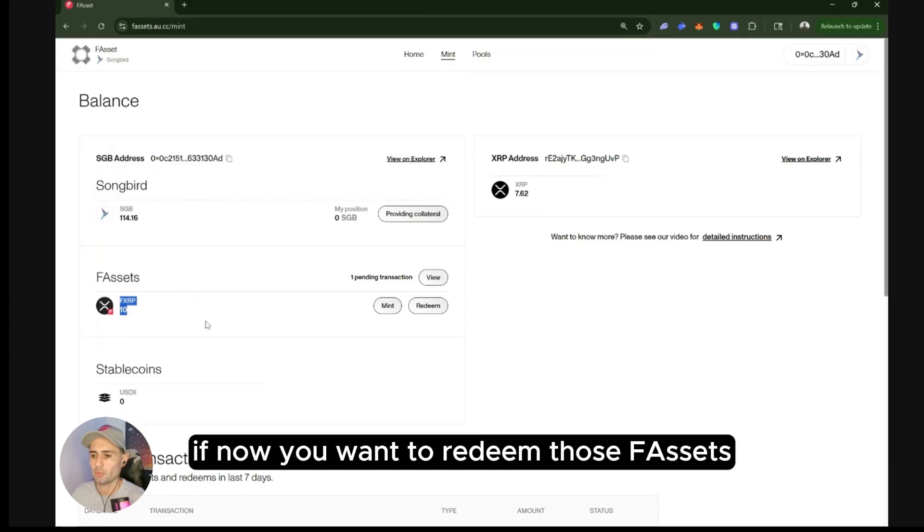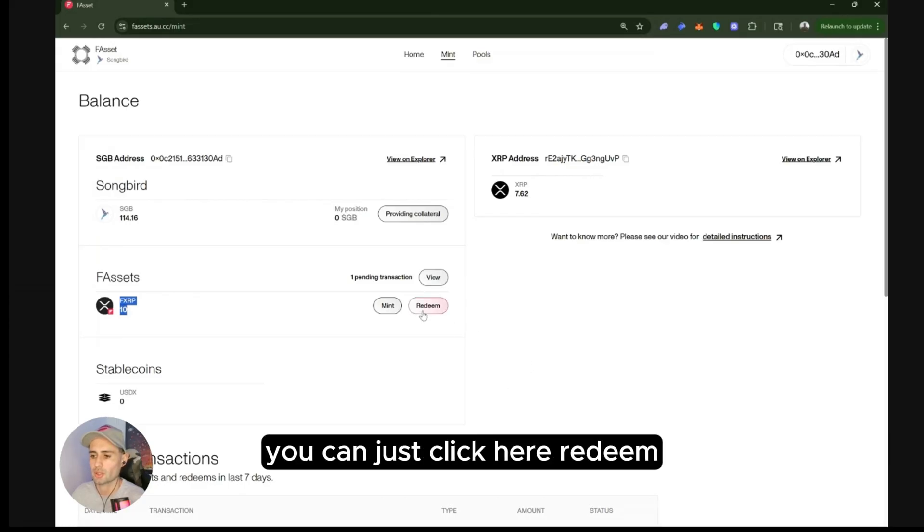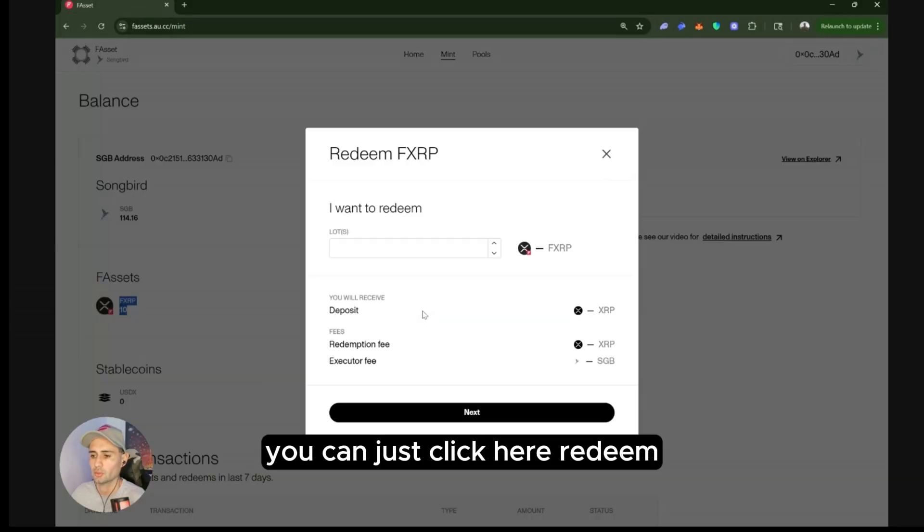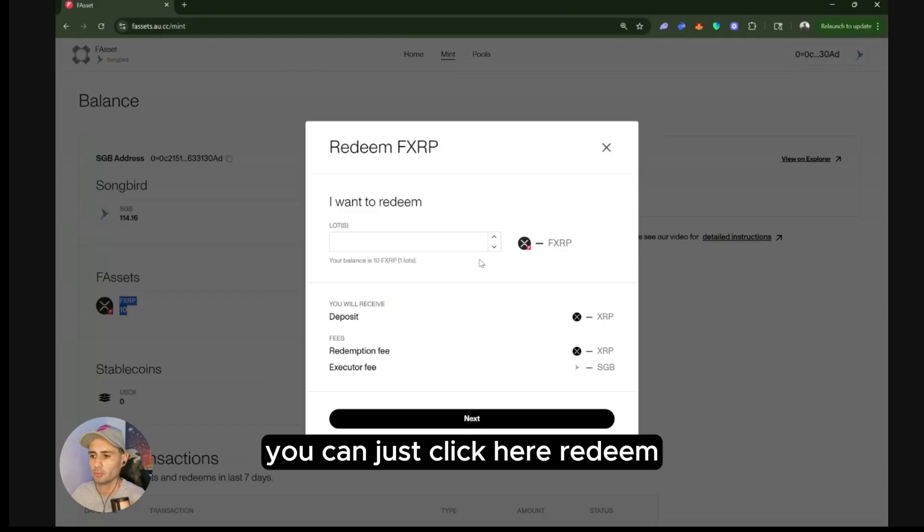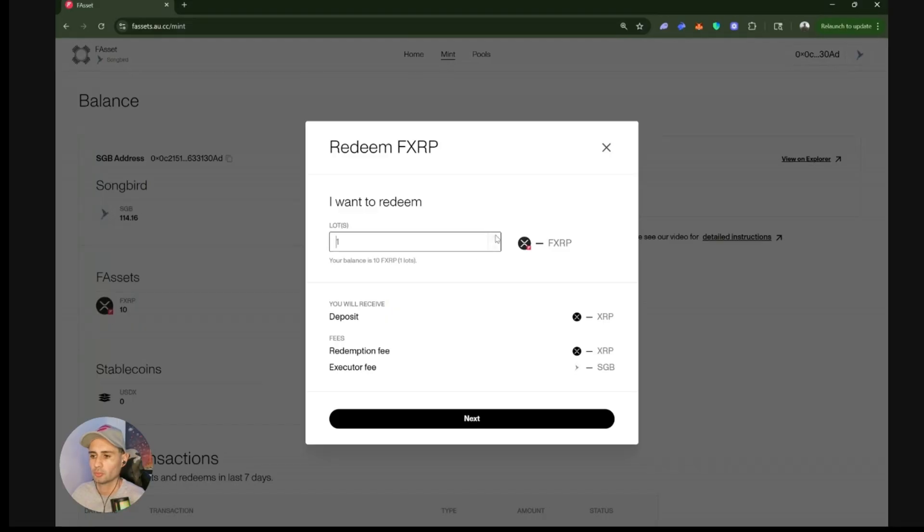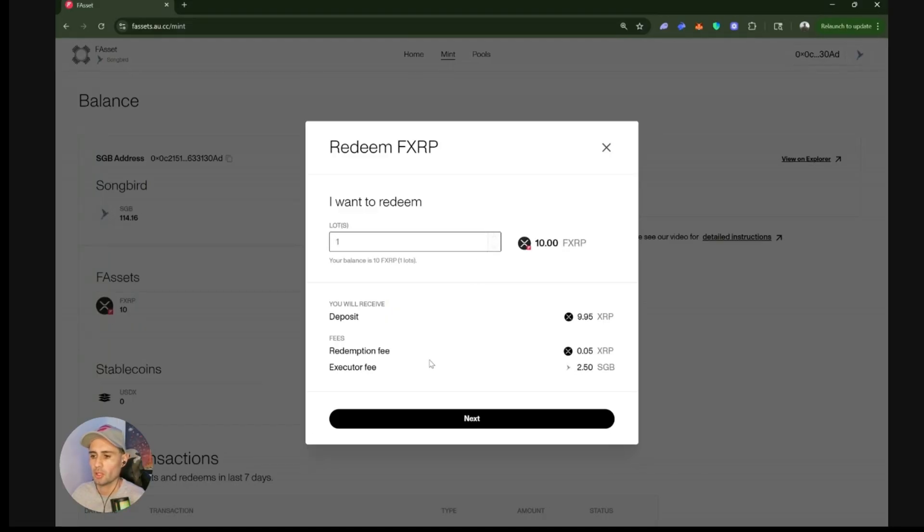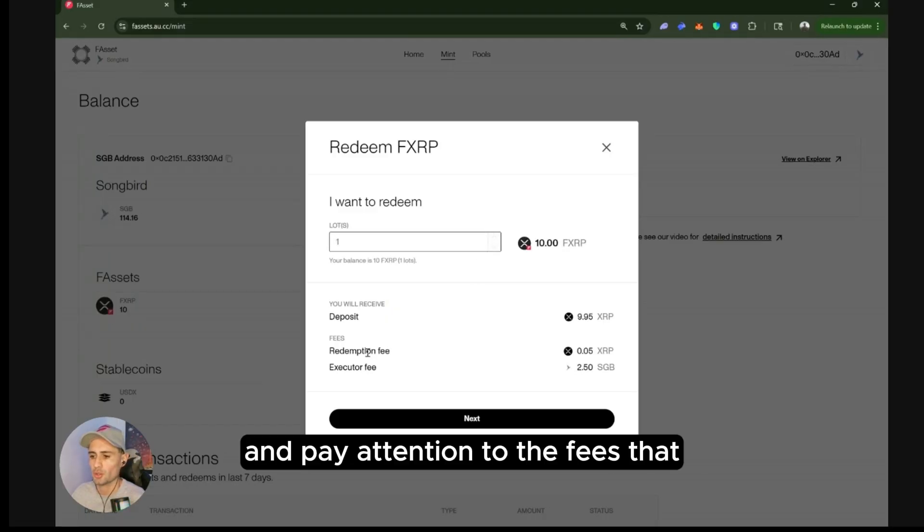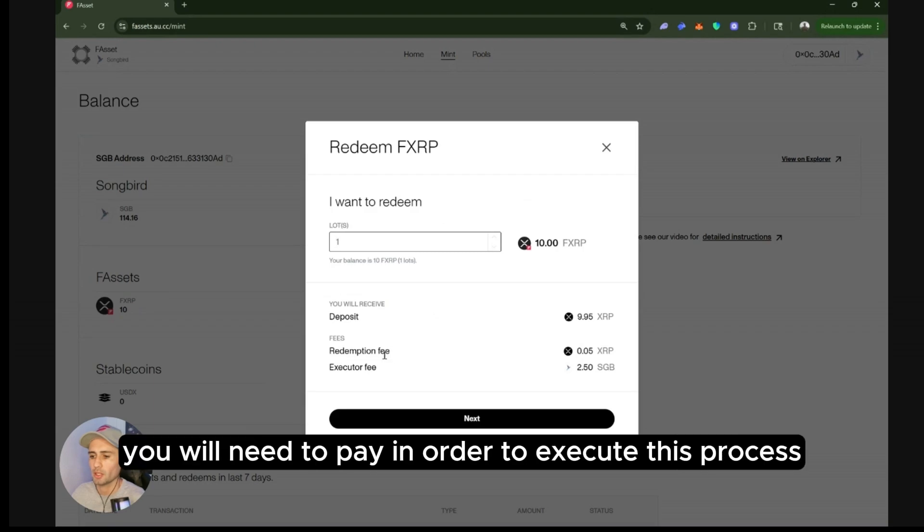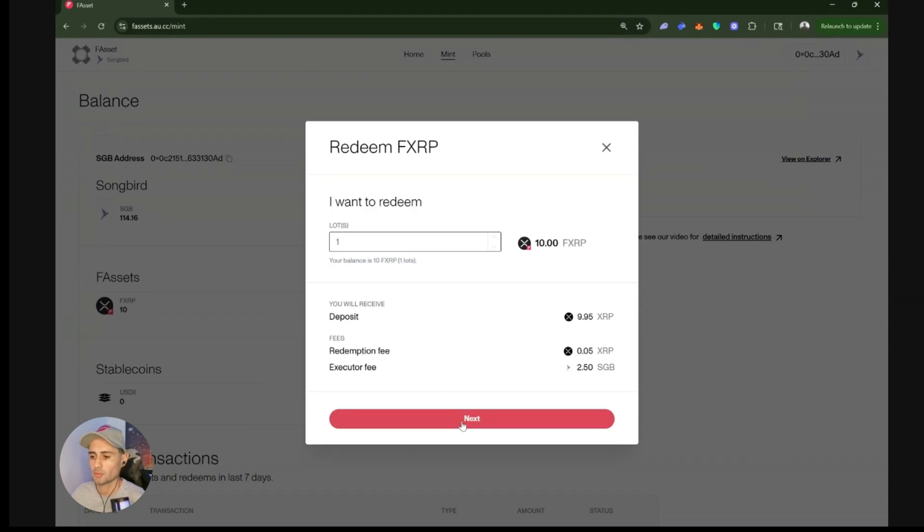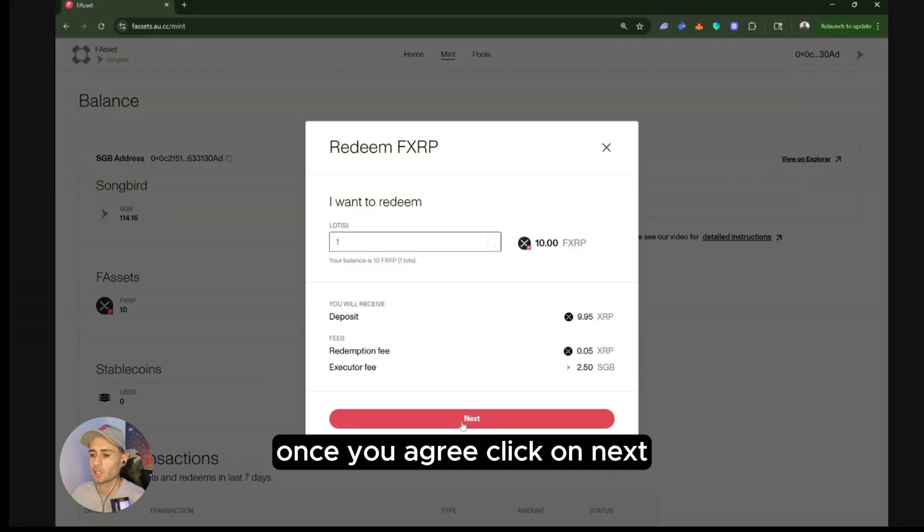If now you want to redeem those F assets, you can just click here redeem. Click the number of lots and pay attention to the fees that you will need to pay in order to execute this process. Once you agree, click on next.